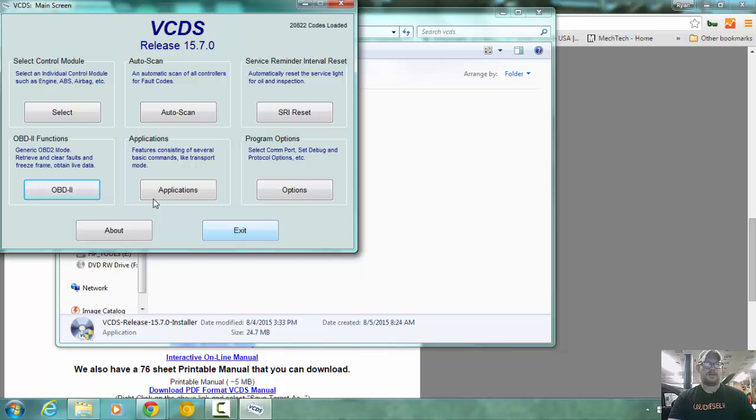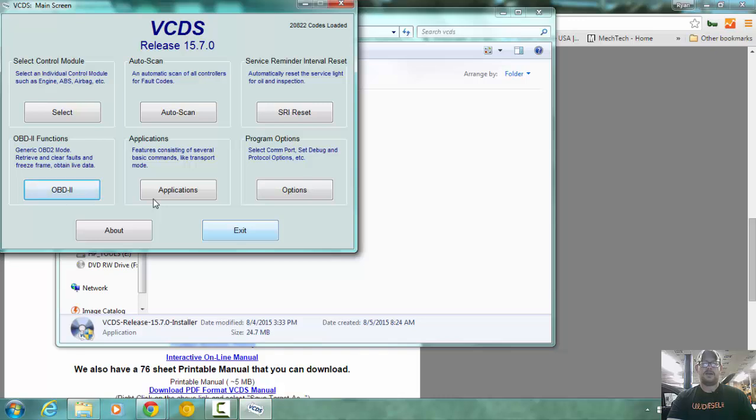All right, and that concludes your basic installation and first time use of VCDS by Rostec. If you have any questions or guides that you would like to see, please feel free to leave them in the comment section below, and we'll get to them for you. Thank you very much and have a good day.